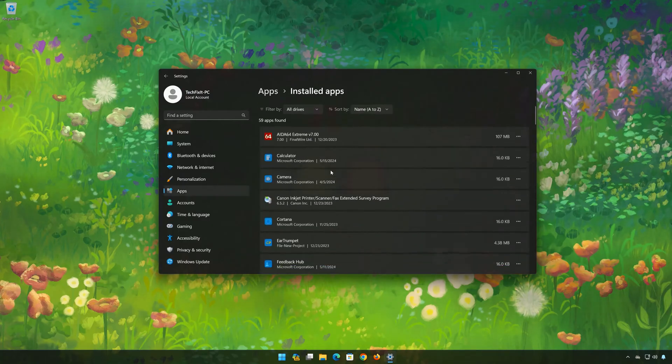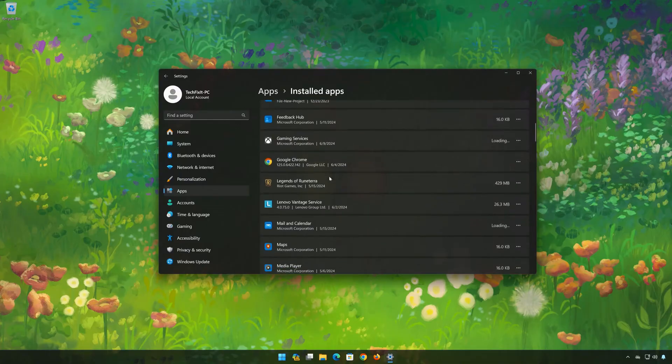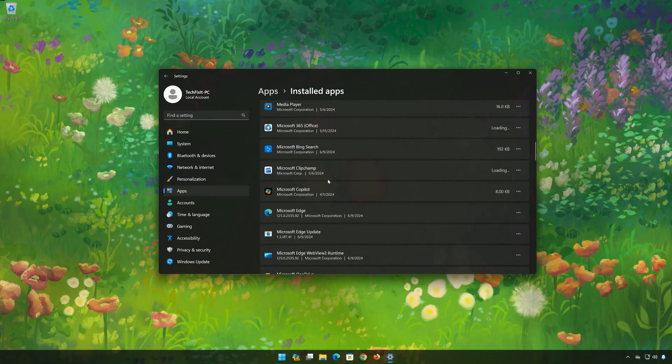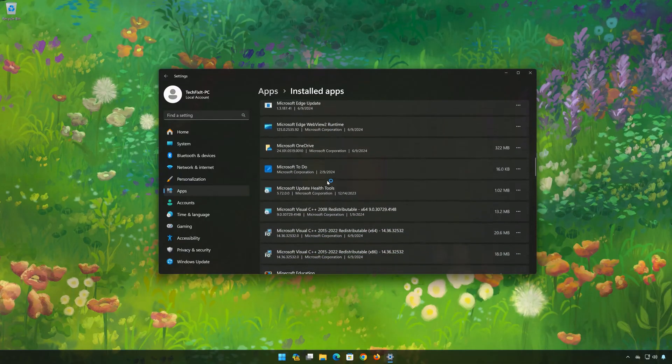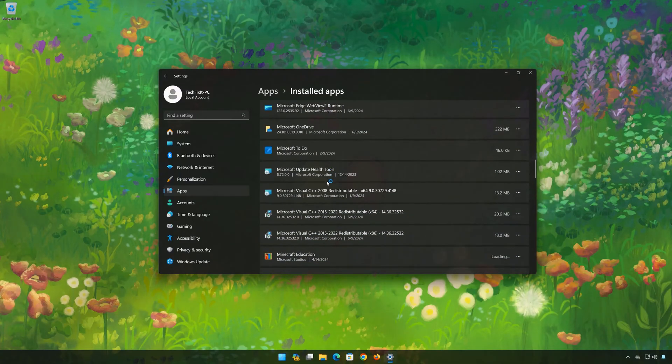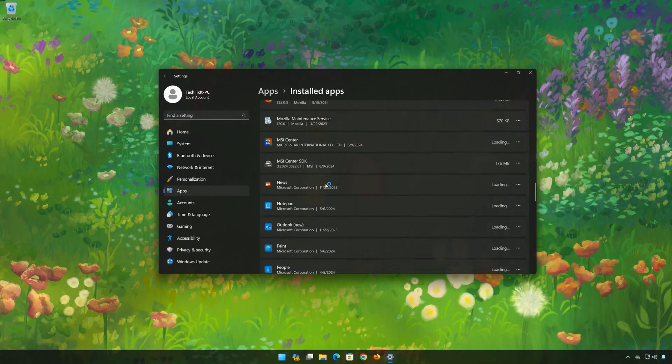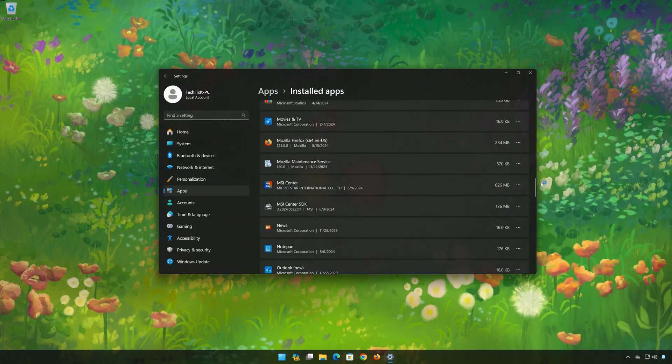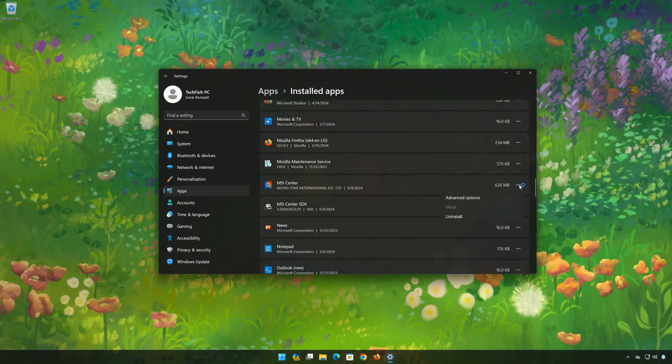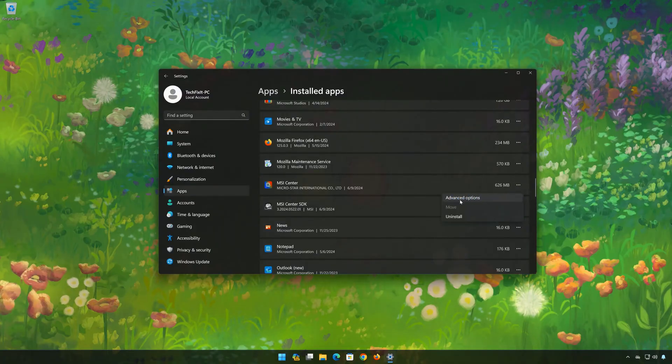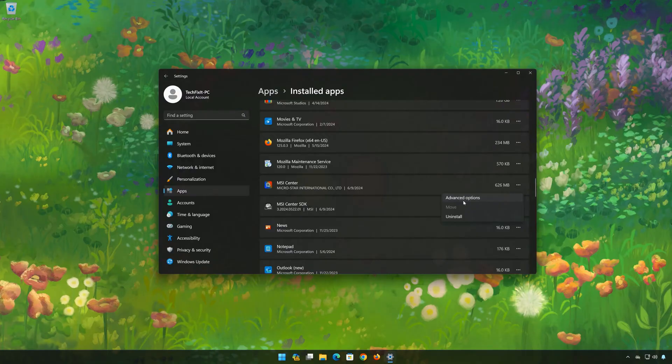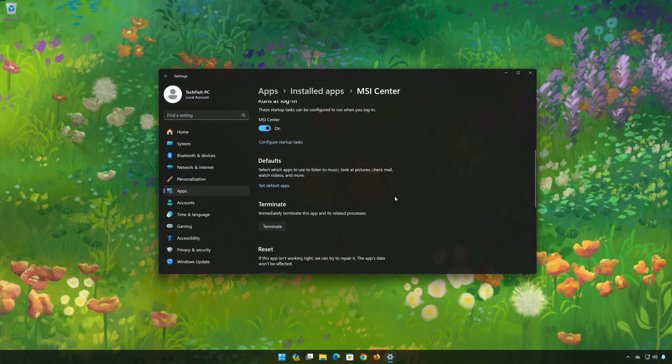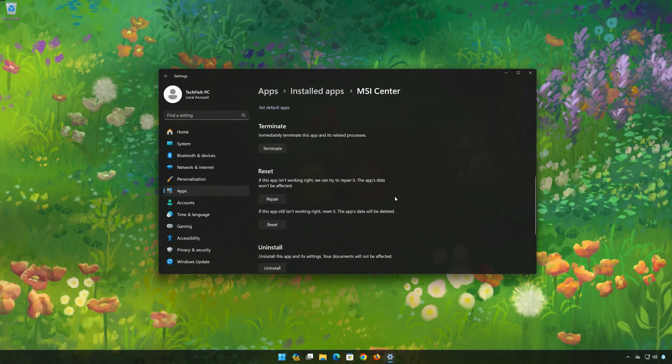Locate MSI Center. Click on the three dots to open the MSI Center options. Click on Advanced Options.